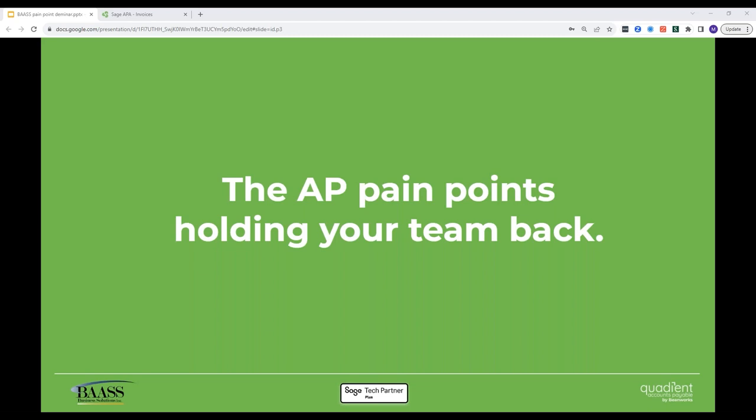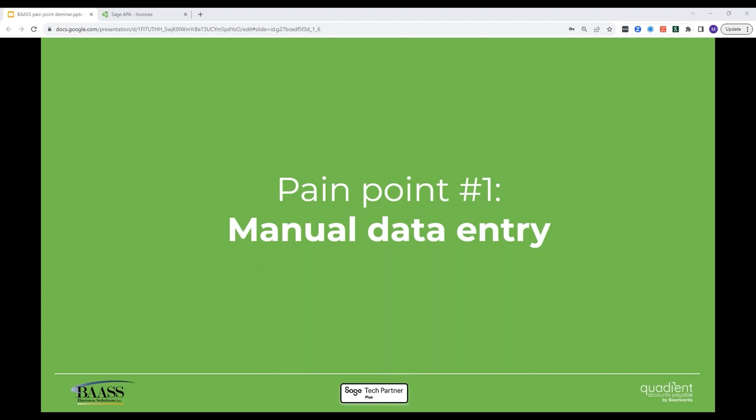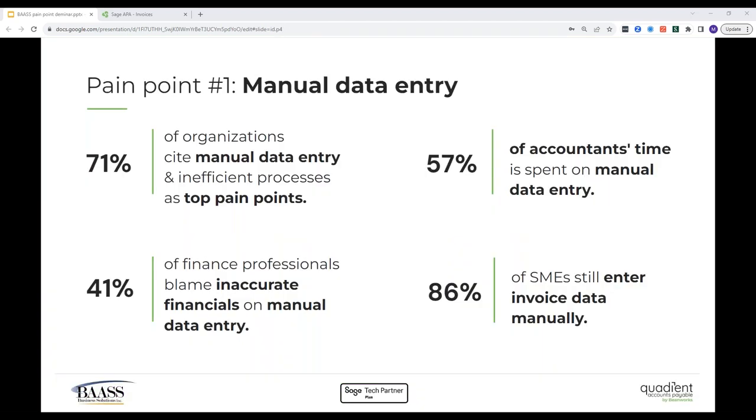We're here to talk about the accounts payable pain points holding your team back, the things that sometimes make AP a real pain. Our first pain point is a big one: manual data entry. According to level research, 71% of companies point to manual data entry and related process inefficiencies as their top pain point. What that tells us is that manual data entry sucks and most people know it. But why is it such a pain point? A lot of finance professionals are making important business decisions based on inaccurate financials. According to black line research, an incredible 41% of finance pros blame manual data entry for those dodgy numbers. Sage research has shown that accountants spend up to 57% of their day entering data, leaving little room for anything else. Despite all this, 86% of SMEs still enter their invoice data by hand. So manual data entry is a major problem, and yet little is being done about it.